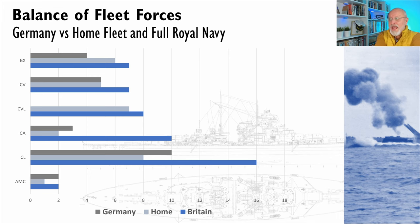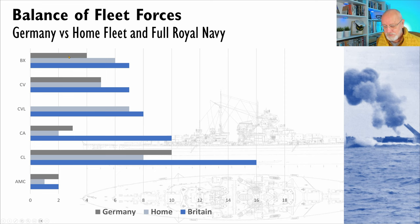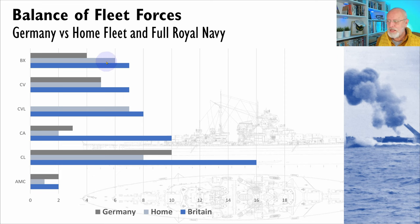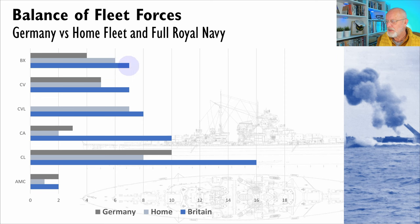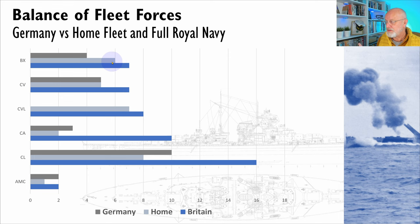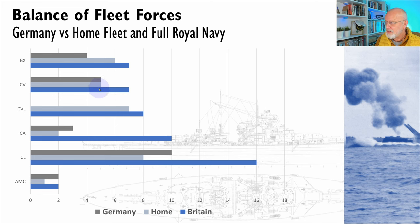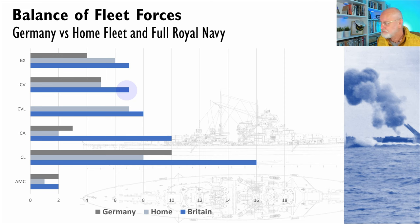A quick look at the balance of forces I thought was in order. So I've done three numbers. The dark grey is Germany, the grey-blue is the British Home Fleet, and the dark blue is the whole Royal Navy. So you can see in battleships and battlecruisers, Germany has four, Britain has six in the Home Fleet, and a seventh somewhere else. Likewise, carriers. We are matching the Home Fleet in fleet carriers, and there are another two out in the rest of the world.